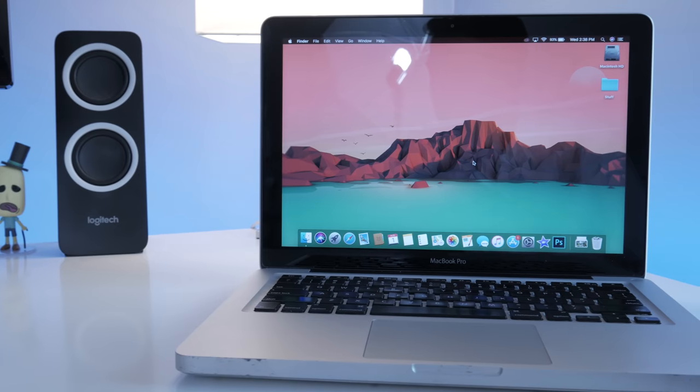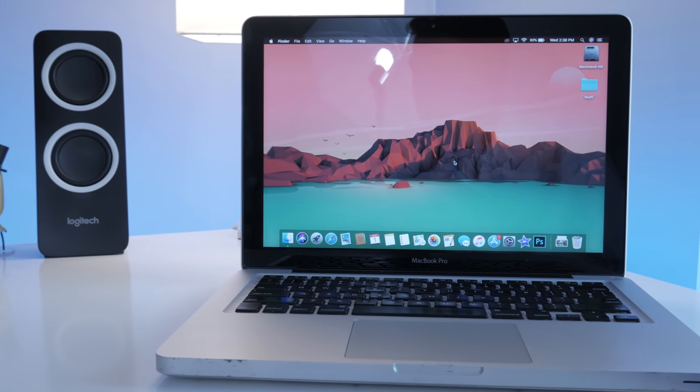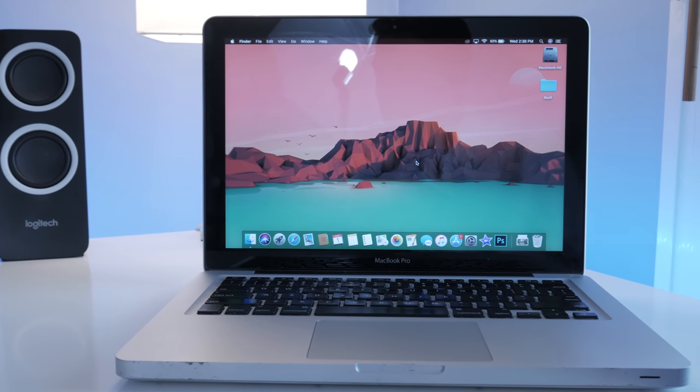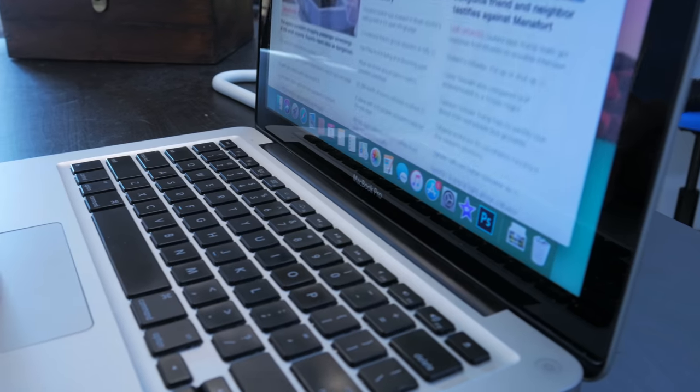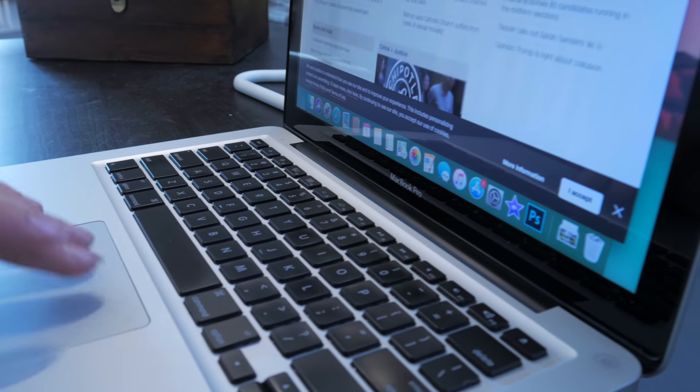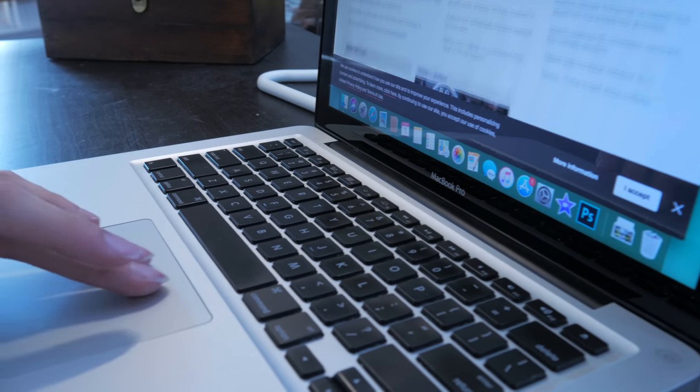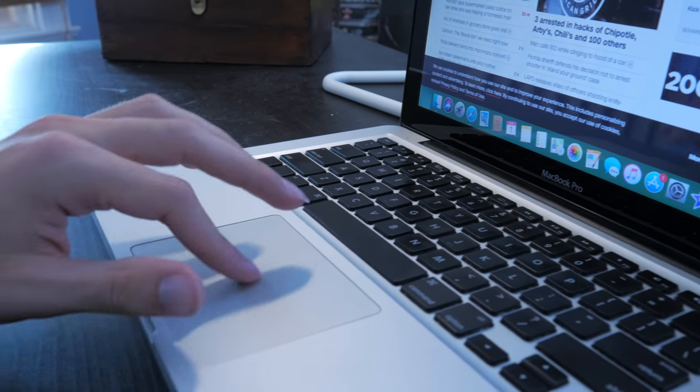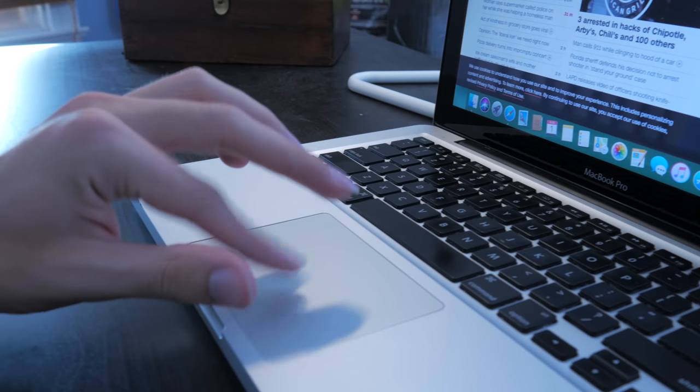This machine is fantastic for watching YouTube and Netflix and browsing the internet as well as word processing which is very easy because it has the same keyboard that everything else has.